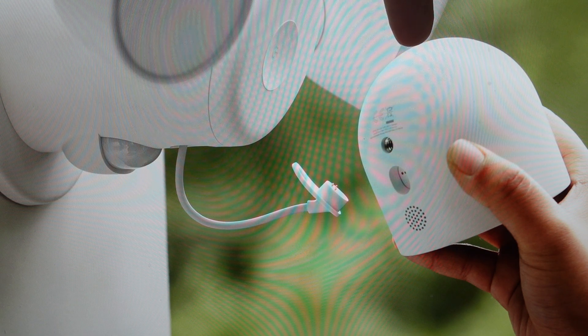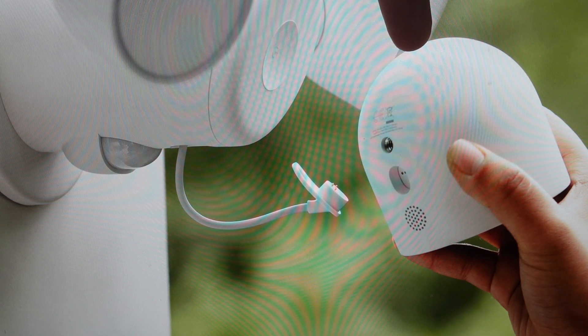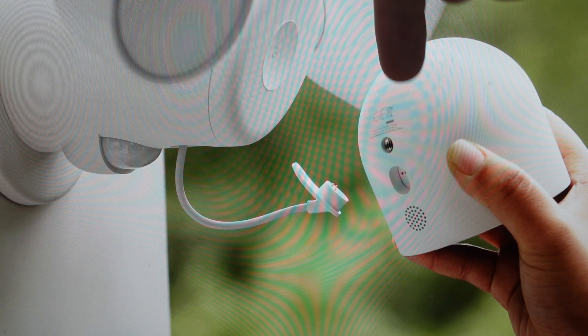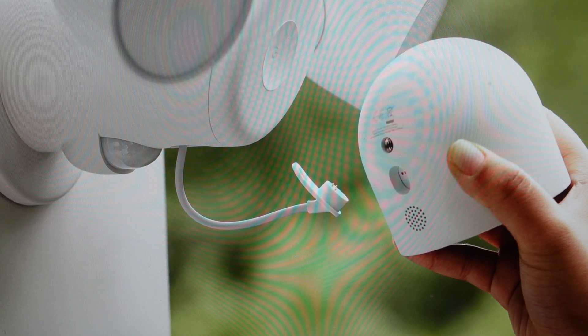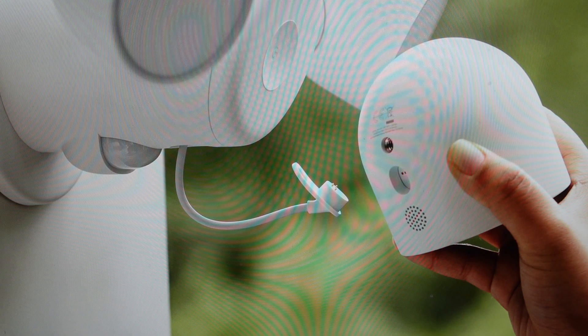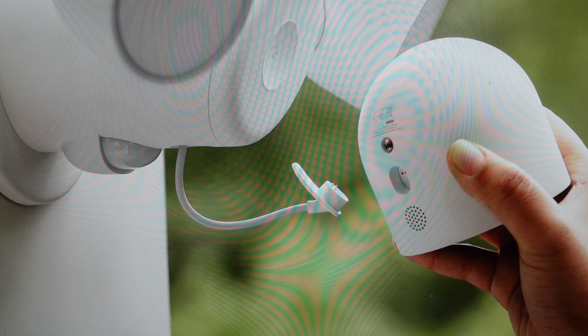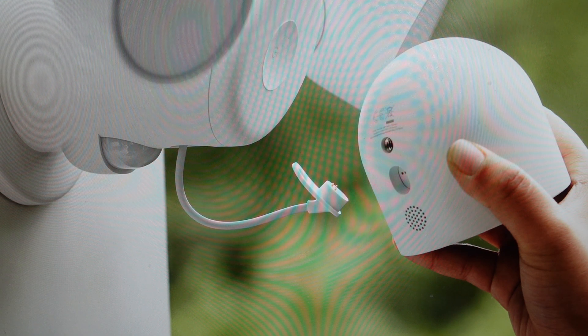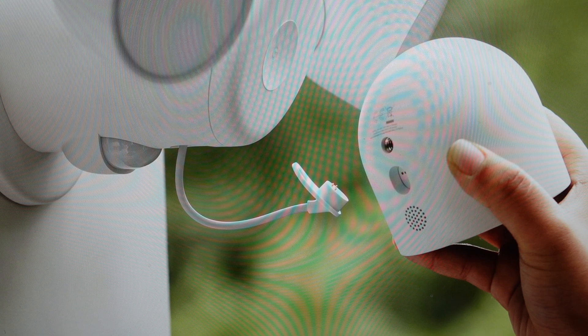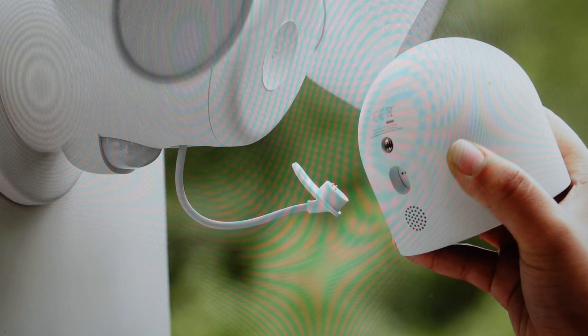So you're going to access the reset button on the very back of the camera here with it plugged in and press and hold that reset button for 10 seconds. And after 10 seconds, the status light should blink yellow four times and you'll hear a countdown tone.